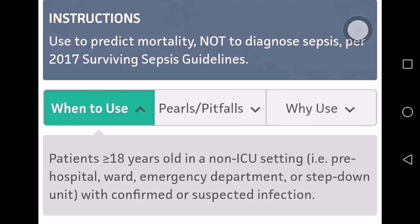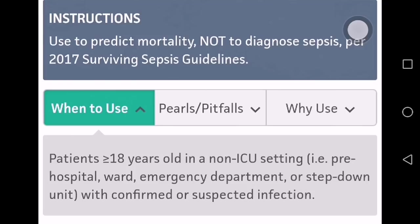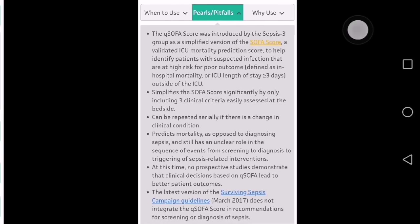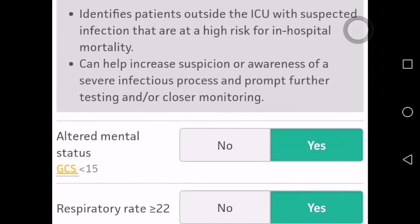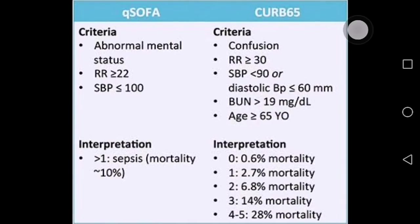QSOFA should be used only for patients aged 18 years or older in a non-ICU setting, such as patients admitted in a ward, emergency department, step-down unit, or pre-hospital setting with confirmed or suspected infection. It identifies patients outside the ICU with suspected infection and helps increase awareness of severe infection. This score is very new and has a high chance of being asked in exams.